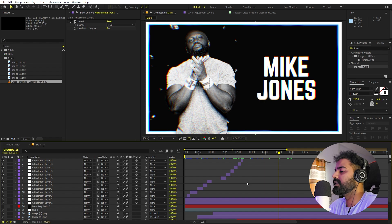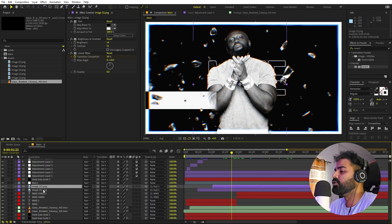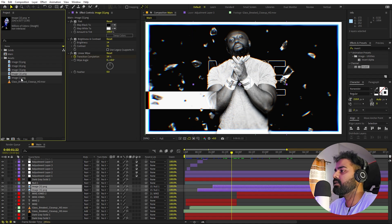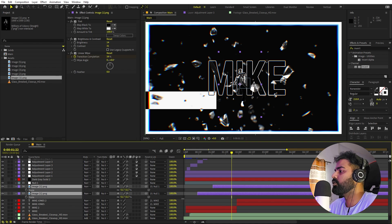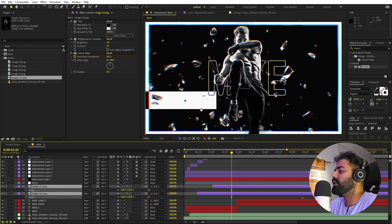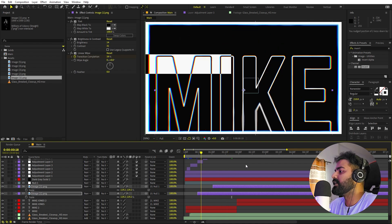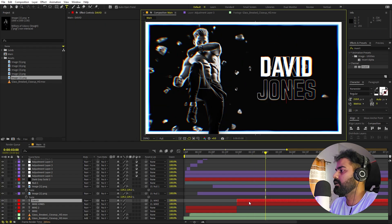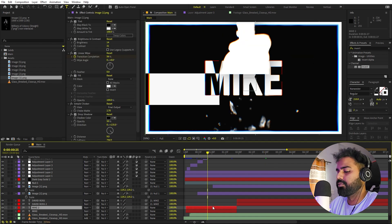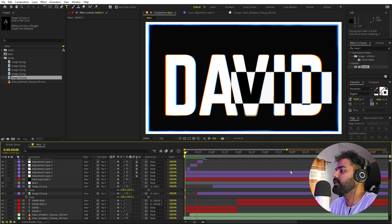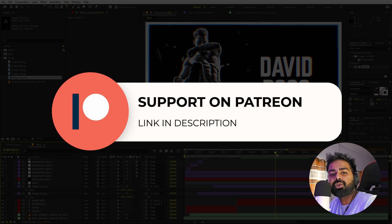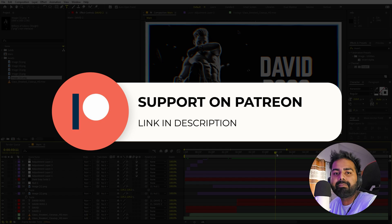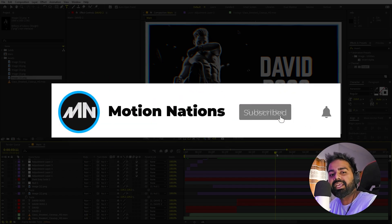The best part is that swapping content is easy: select both image layers, hold Alt, and drag a new image to replace them, then adjust scale and position. Double-click the text layers to retype the name on both. The project files for this tutorial are available on my Patreon, where supporters also get access to exclusive templates. That's how you create a cool sports opener in After Effects — see you in the next one!